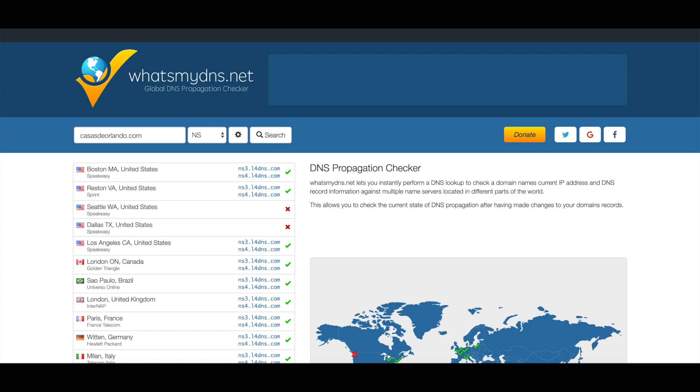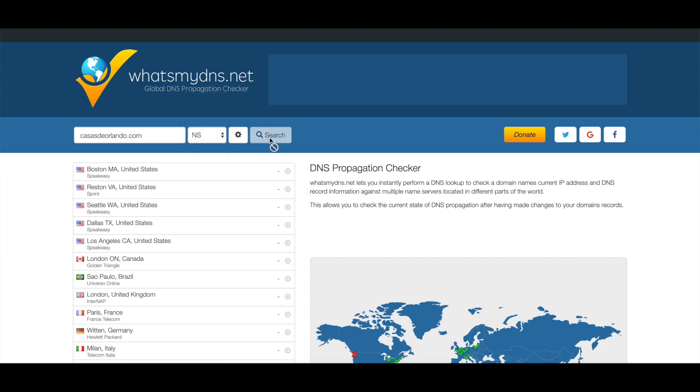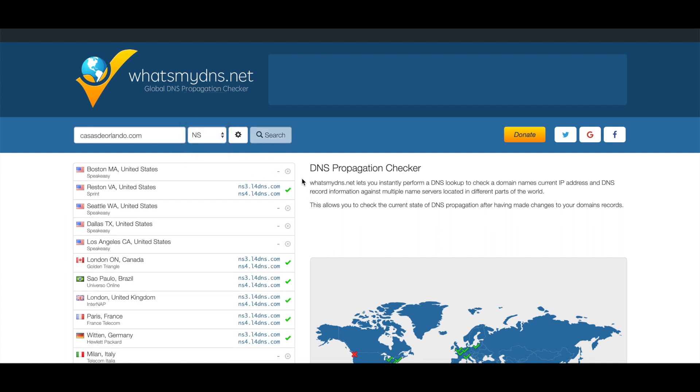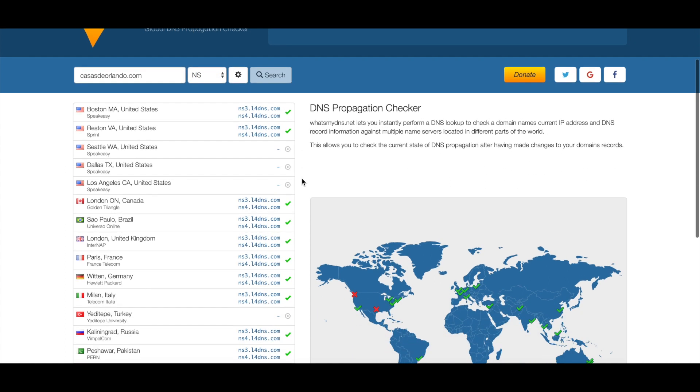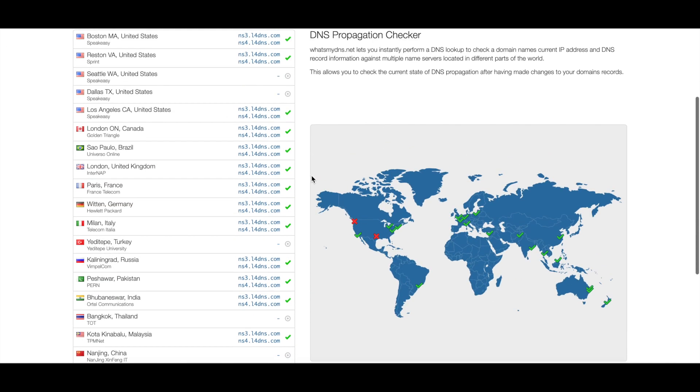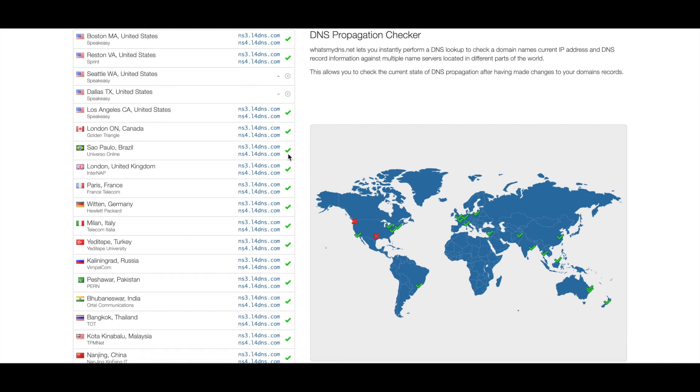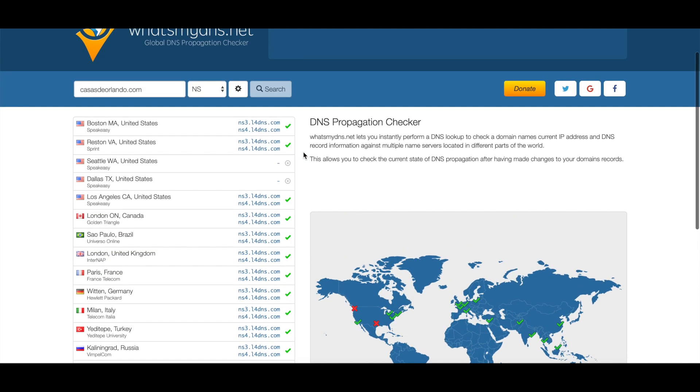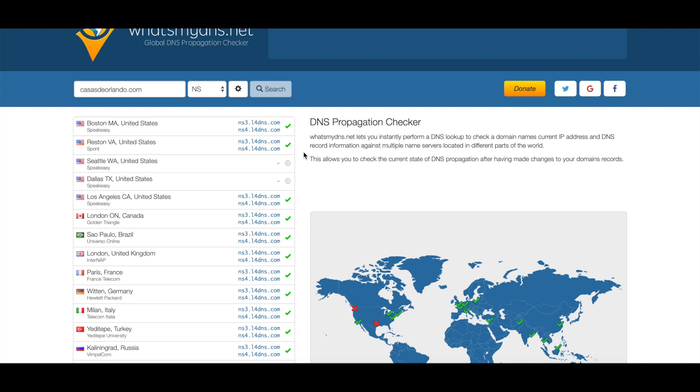The website is whatsmydns.net. You just type in your domain, select NS right over here, and click on search. Once you click on search, it's going to show you all the servers that are connected. You can see all these green check marks—they mean that it is working and perfectly fine.